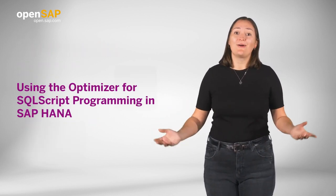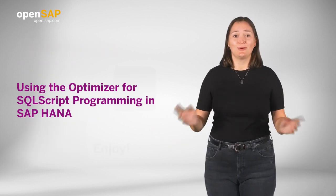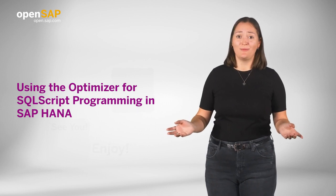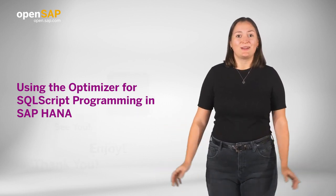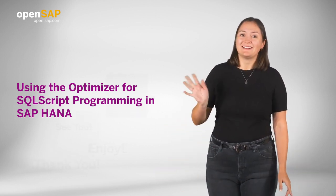So, enroll now, I am sure you will enjoy this OpenSAP course. Looking forward to meeting you there. Bye bye!